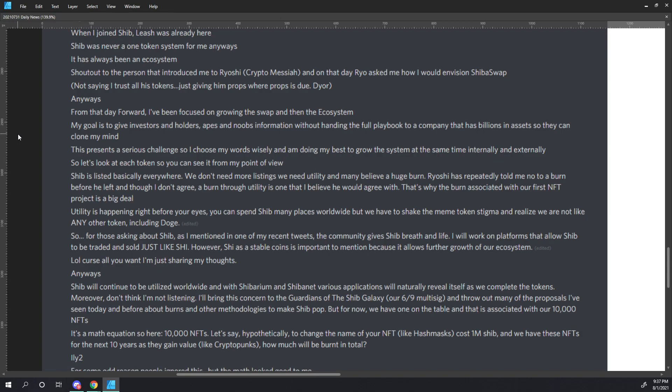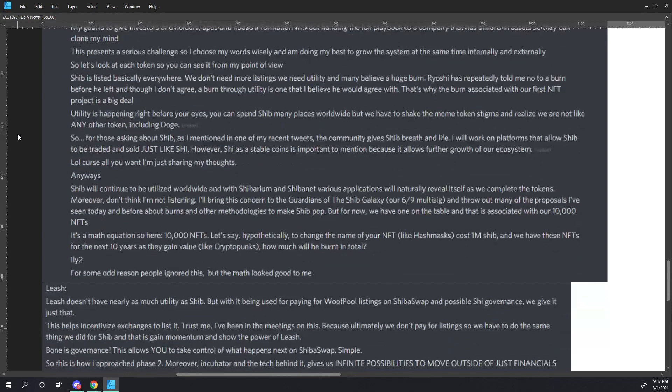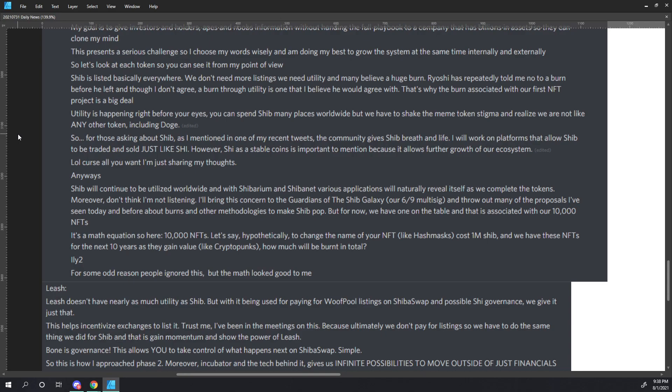So let's look at each token so you can see it from my point of view. SHIB is listed basically everywhere. We don't need more listings, we need utility, and many believe a huge burn. Ryoshi has repeatedly told me no to a burn before he left, and though I don't agree, a burn through utility is one that I believe he would agree with. That's why the burn associated with our first NFT project is a big deal. Utility is happening right before your eyes. You can spend SHIB many places worldwide, but we have to shake the meme token stigma and realize we are not like any other token, including Doge.